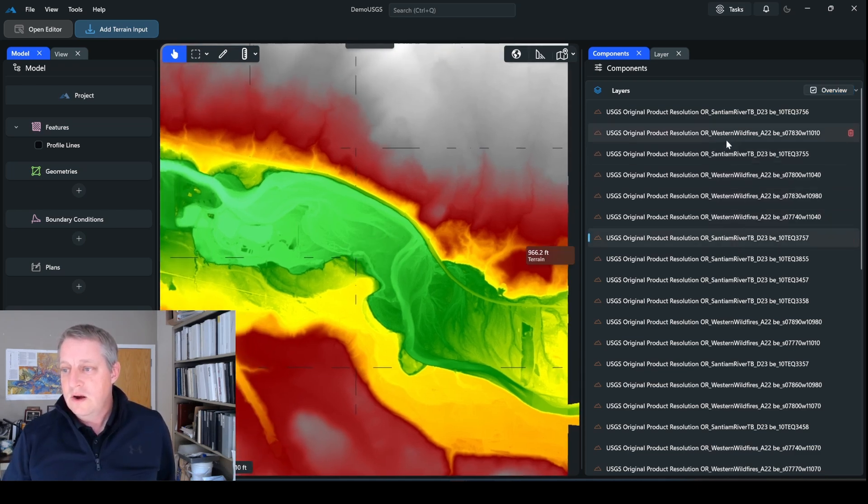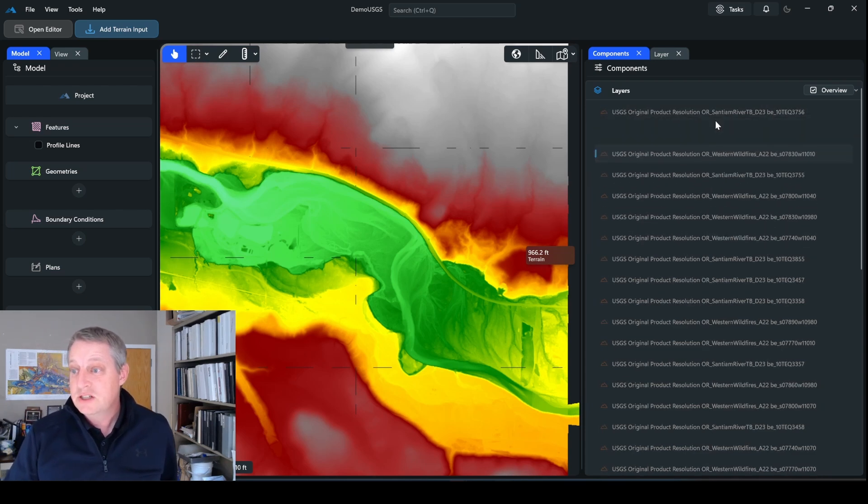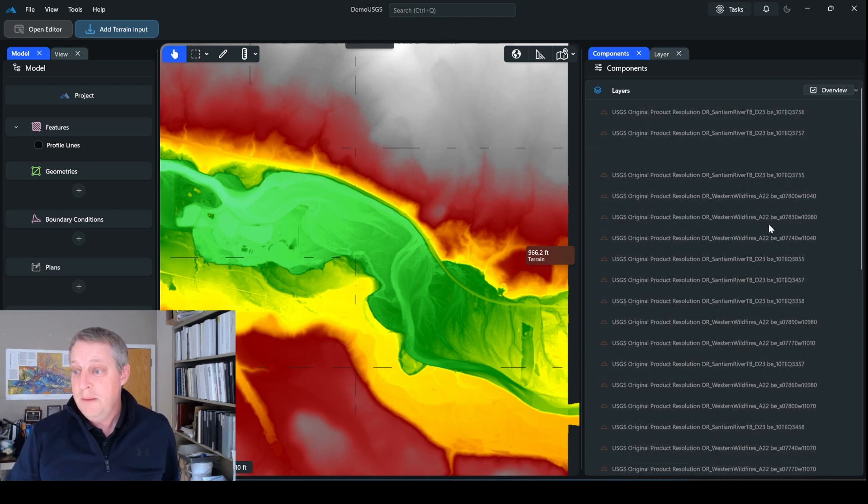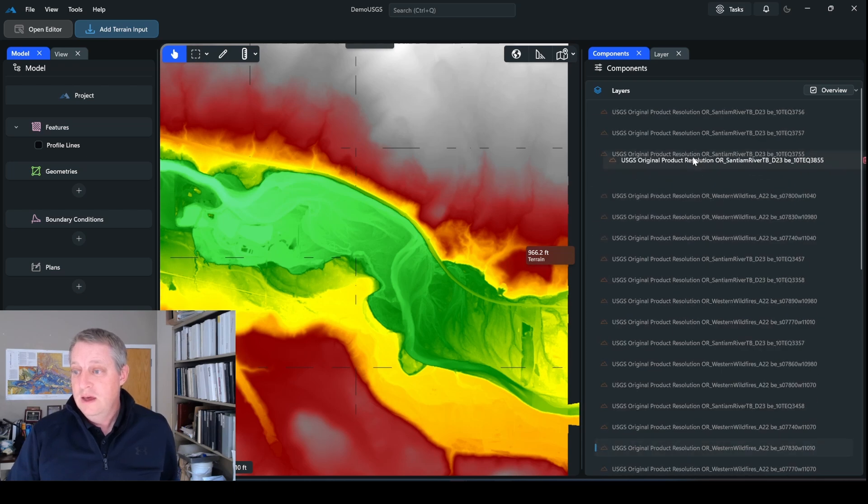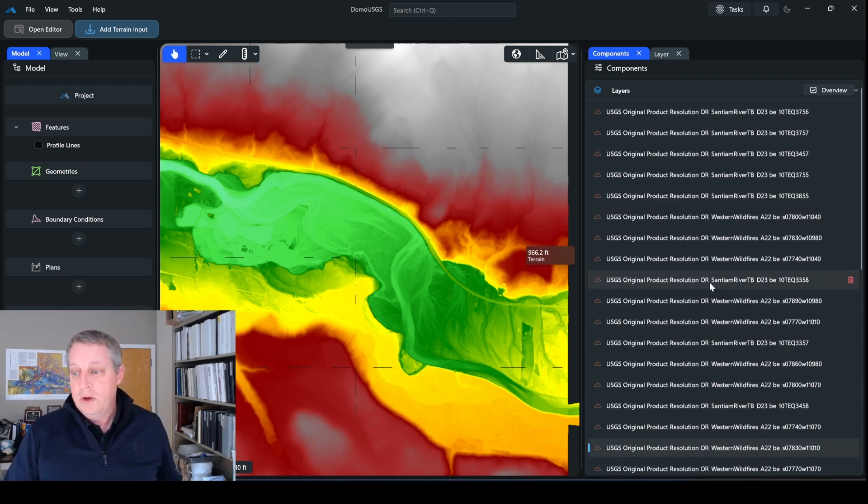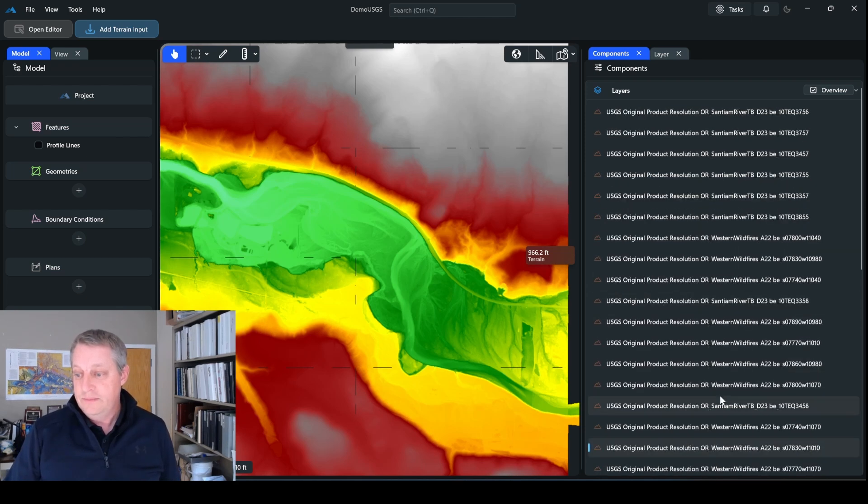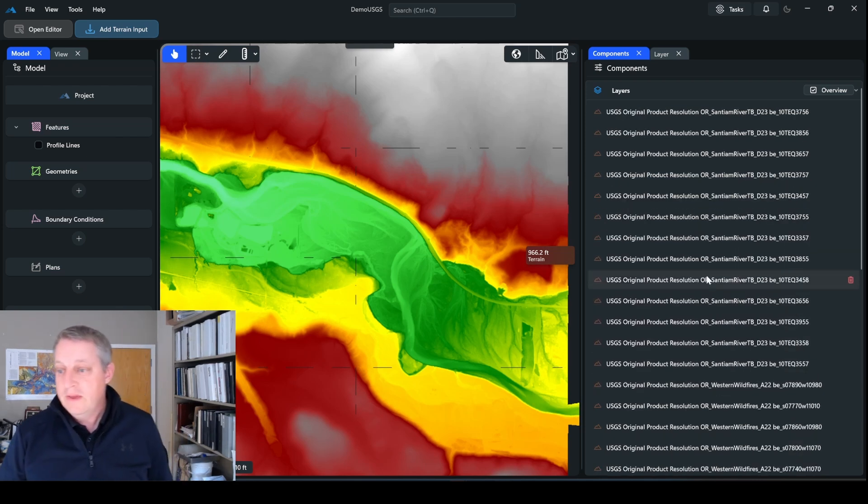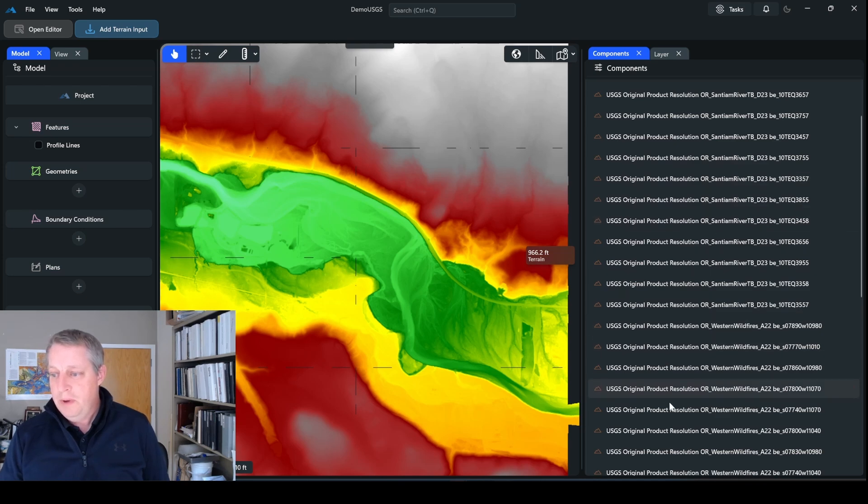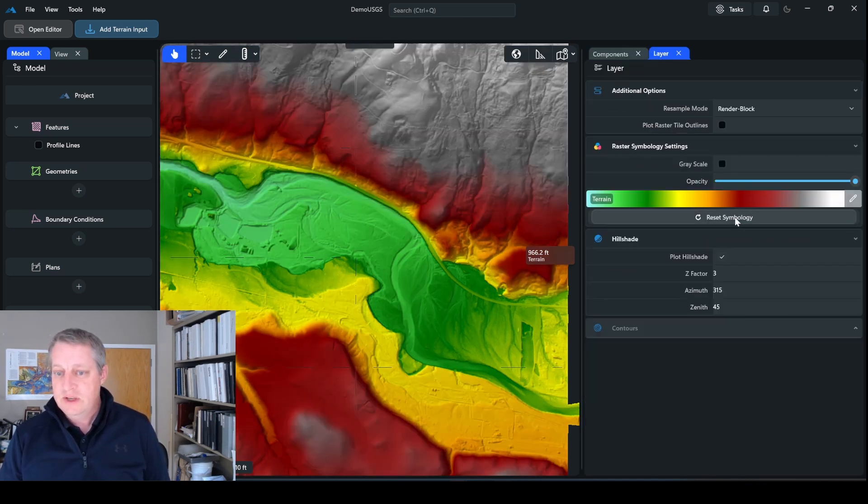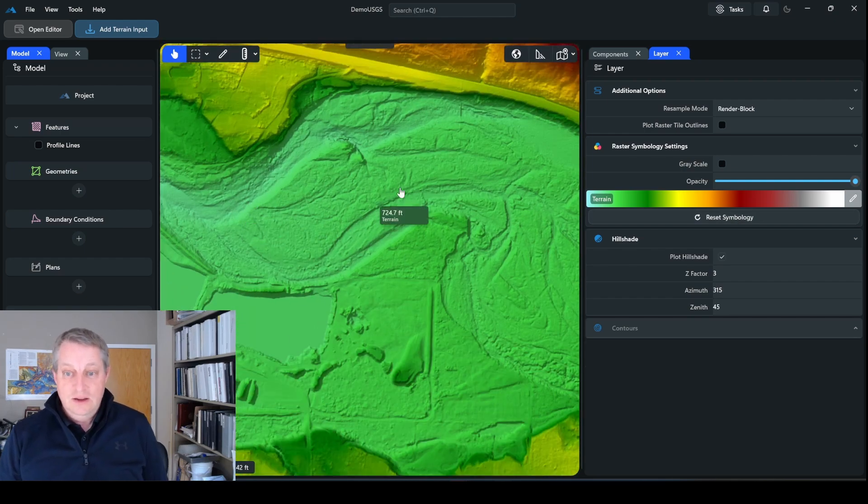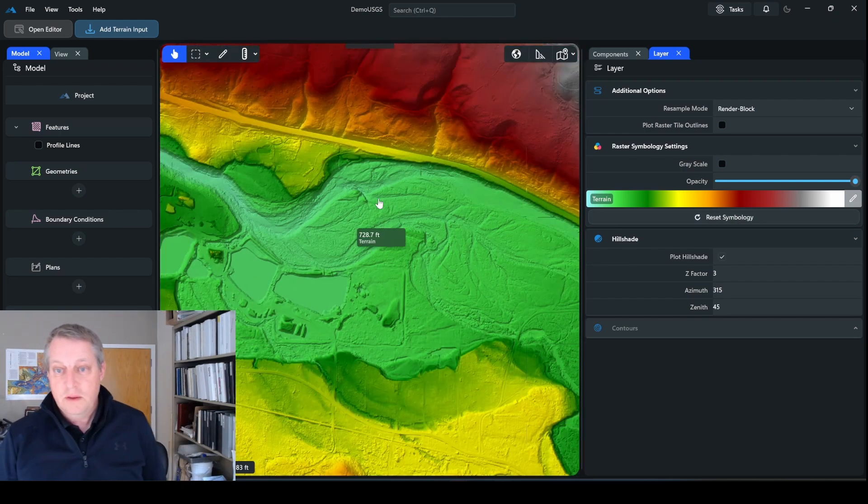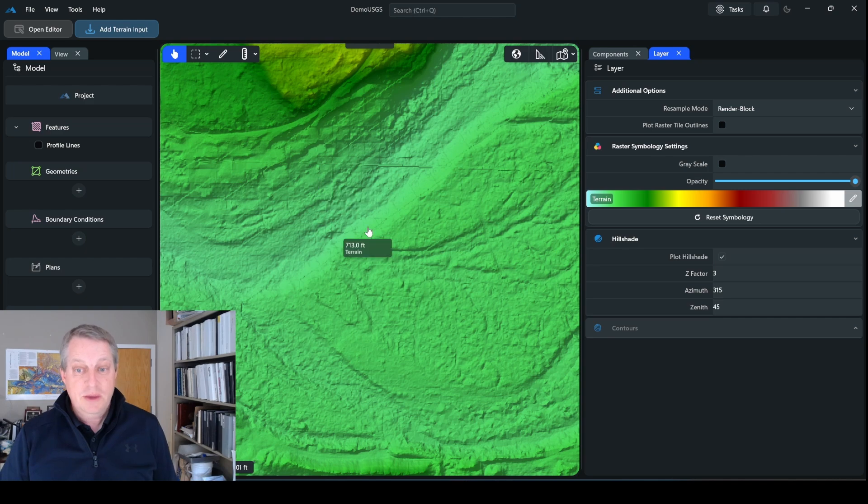And so what we're going to do is we're just going to reorder these and make sure that all the river ones are on top and all of the western wildfire data sets are below. And so that will put the bathymetric data above the others. Okay, and then once I have all of the kind of bathymetric river data here above all of the regional data, I can go over here to layer and I can say reset symbology. And now what you'll see is that I've got all of my floodplains, I've got all of my regional data, and I've got the bathymetry.